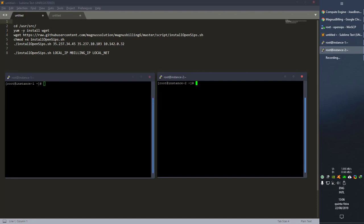In order to install, we're going to need to run the following commands. I already have them set up — we're going to go inside this directory, install wget, then download the install script for OpenZIPS using wget, give it run permission, and then execute the command.